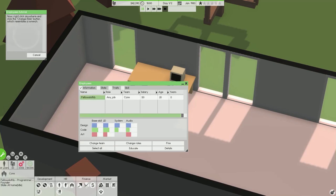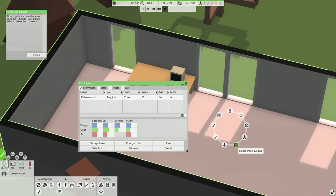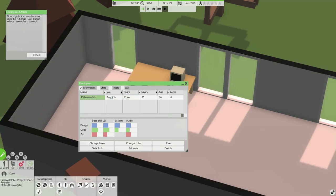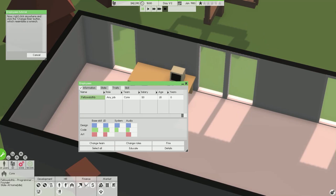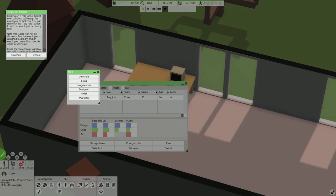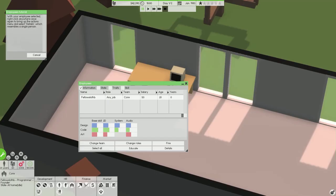This is a list of all your employees which details their status. Try selecting an employee now. Now right click anywhere and click the change roles button which resembles a wrench. Or you know, click the big change roles button.